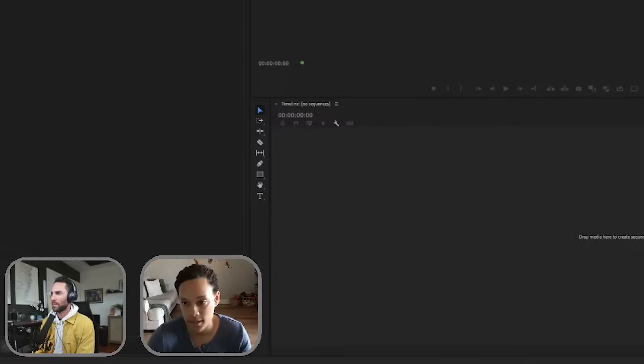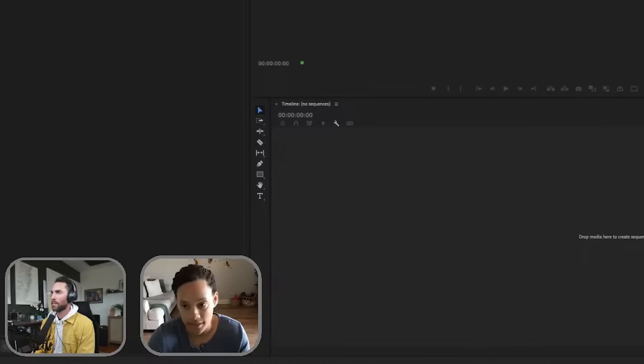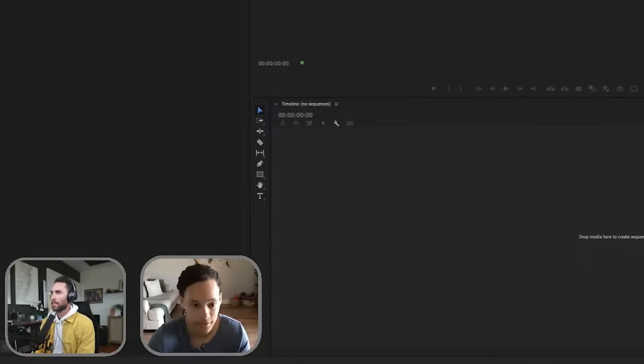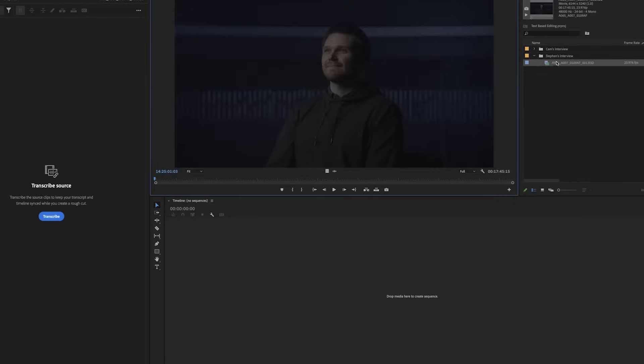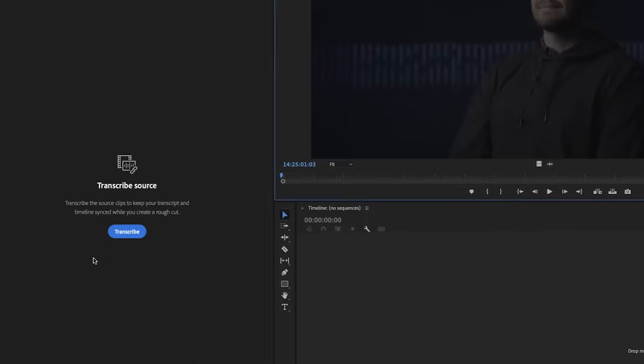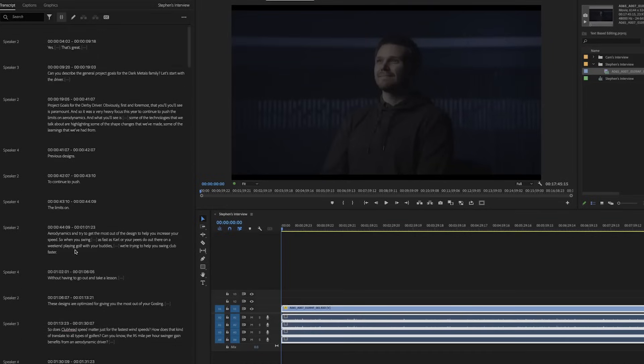The nice thing about text-based editing is basically just like it sounds, you're going to start editing based off the text rather than having to sift through different interviews. You can come here. If you click on it, you can click transcribe source. Premiere did its thing.